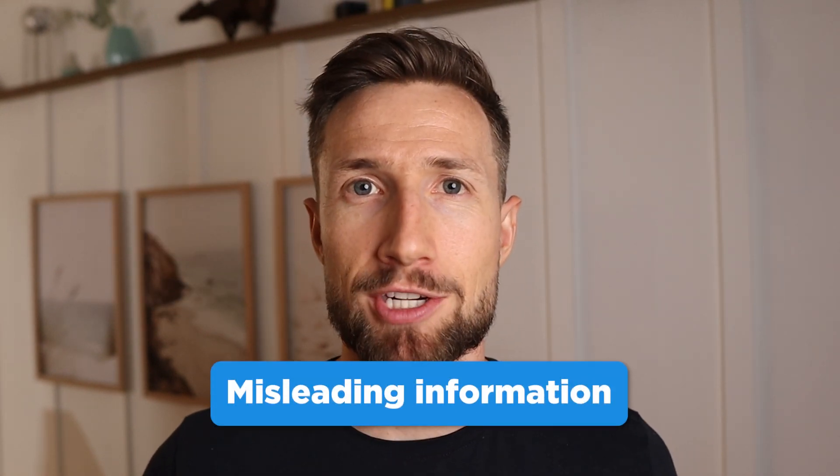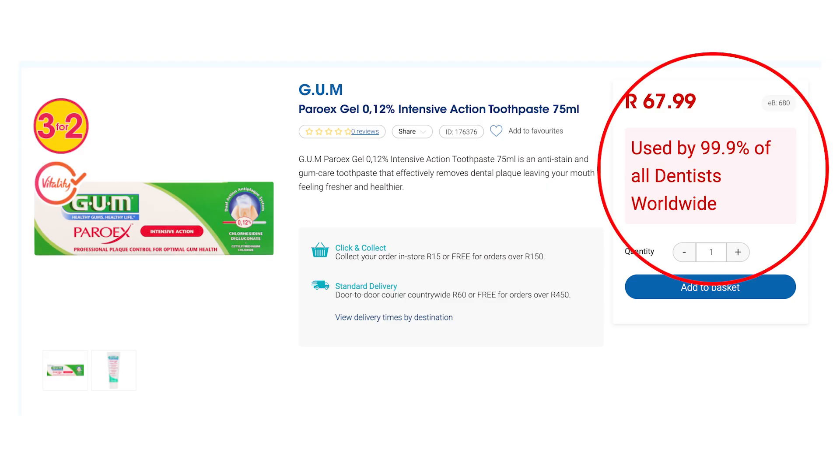Next, look at misleading information. Don't claim to be a certified reseller when you're not. Don't use trust stamps on your store without the proper affiliation, and don't make false statements about who you are, your qualifications, or your products.